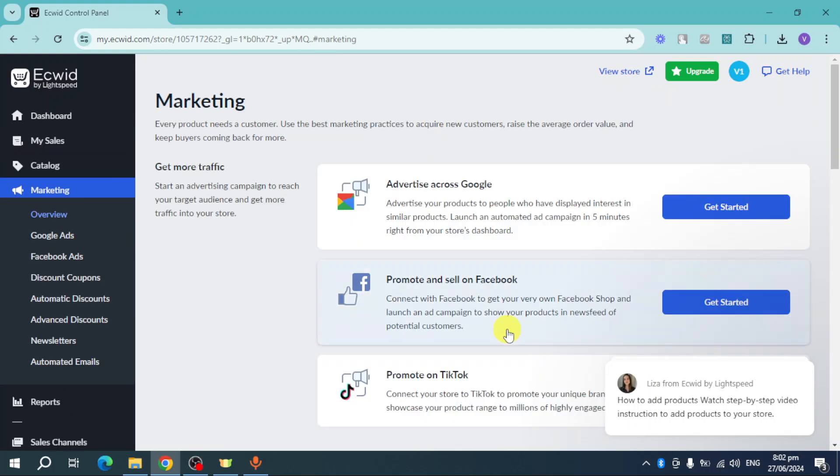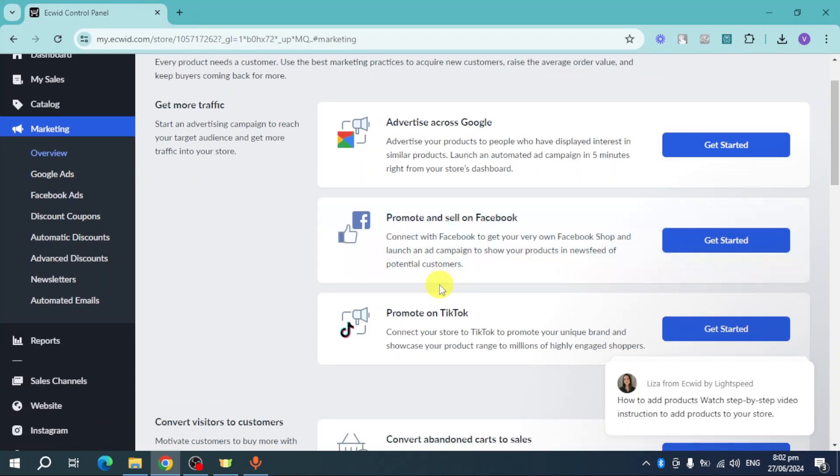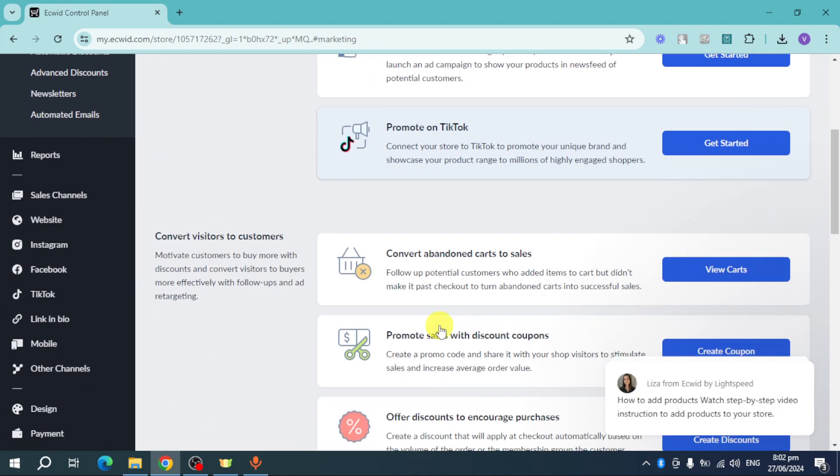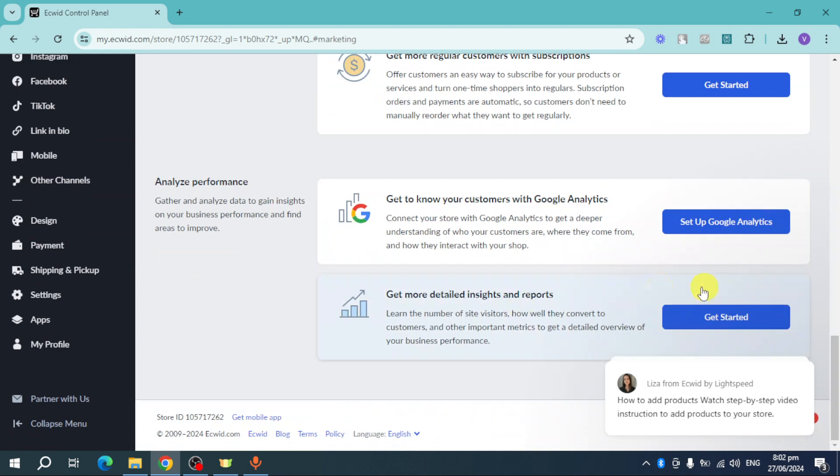This is how to get a sale. In this Marketing section right here you can advertise across Google, promote and sell on Facebook, promote on TikTok, and convert abandoned cart sales and all of these things.